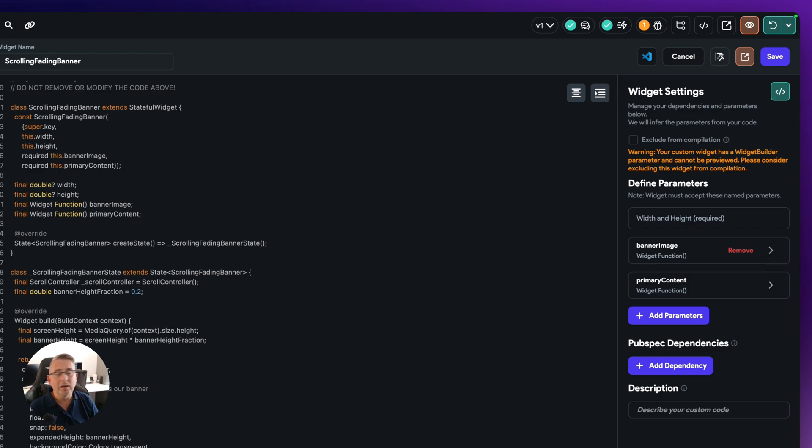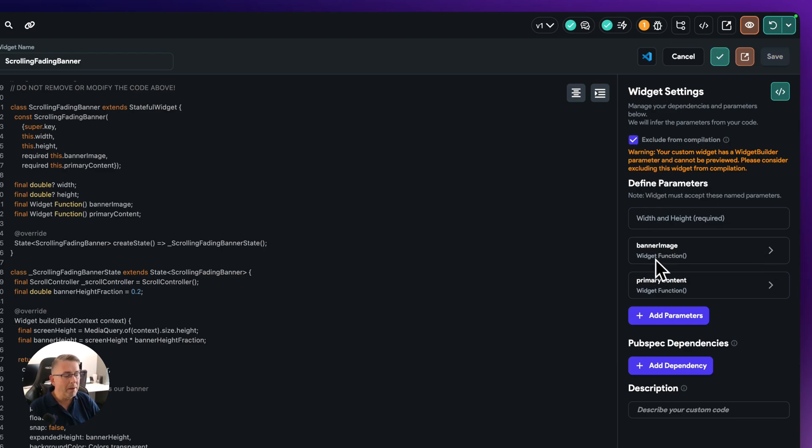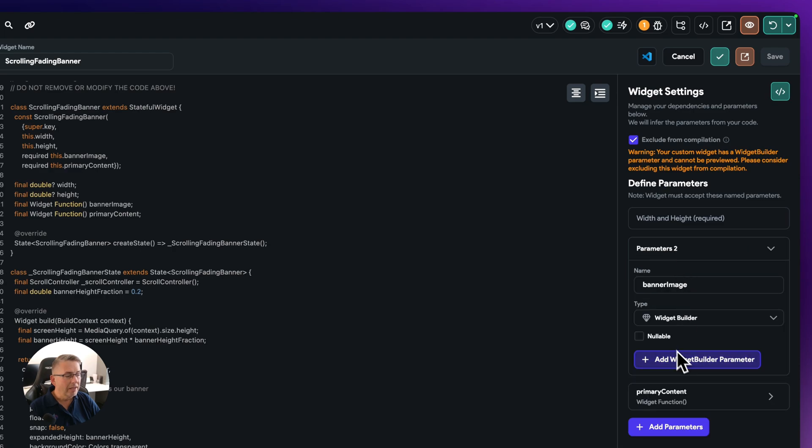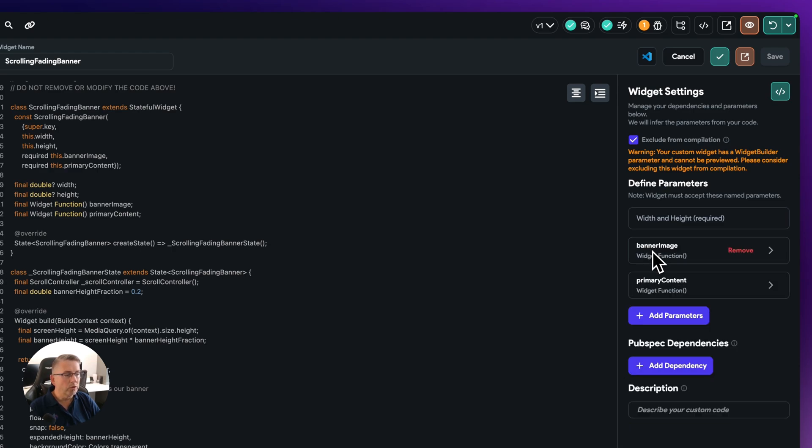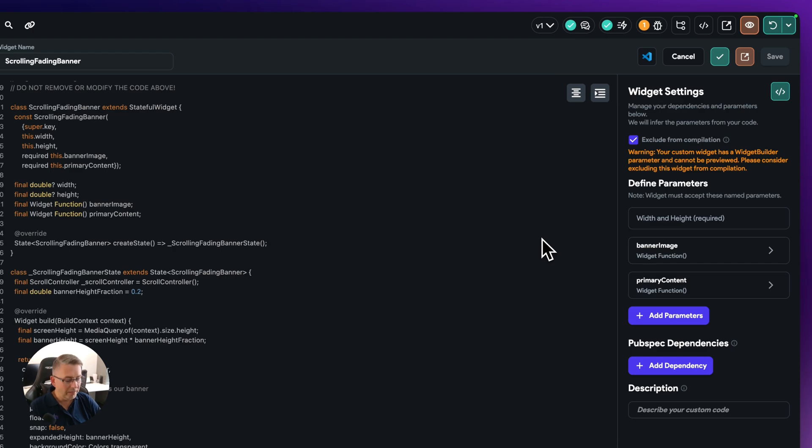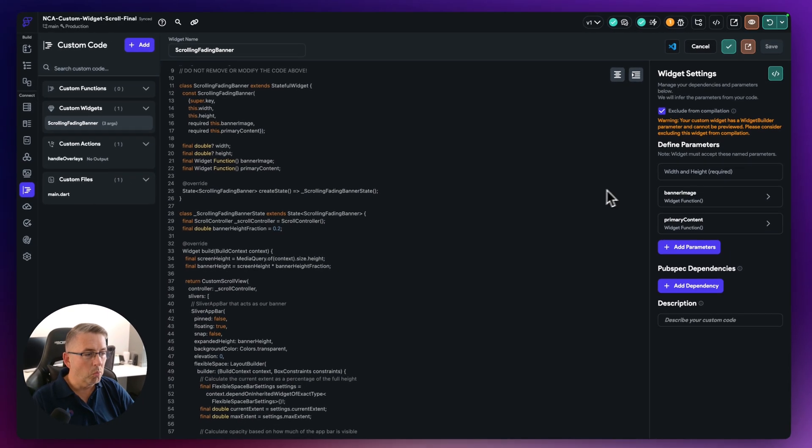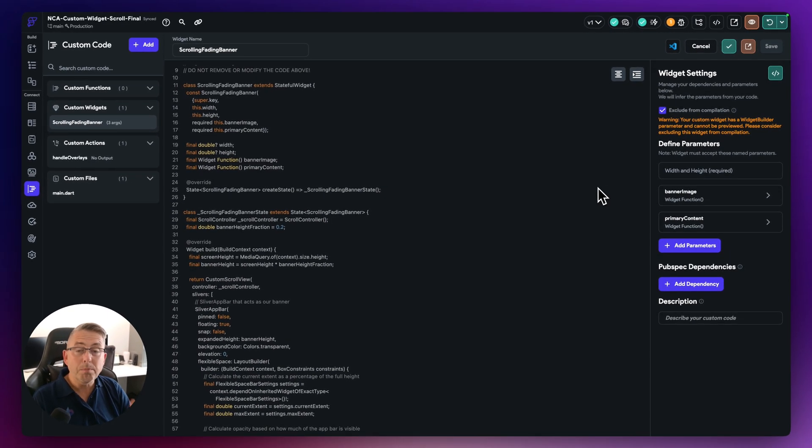But they say that you get a workaround by just excluding it from actual compilations or something about the use of this particular type here that causes a problem with Flutter Flow compiling this particular custom widget.